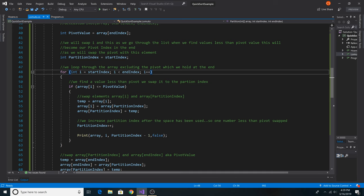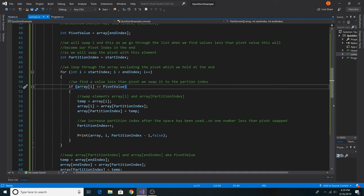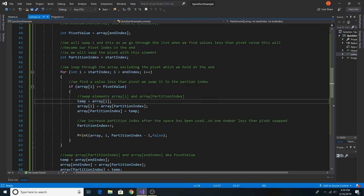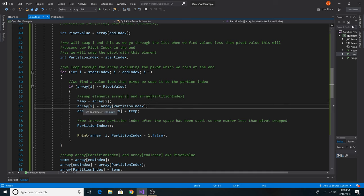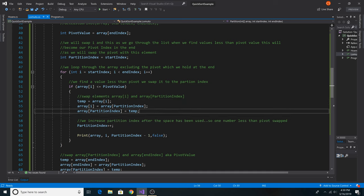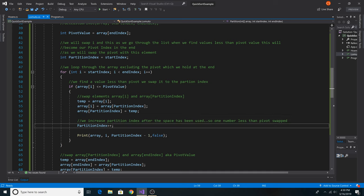We loop through the array from the starting index up to the end index, excluding the pivot held at the end. We compare each value to the pivot. If it is less than or equal to the pivot value, we swap it with our partition index: set i to a temporary variable, put the partition index value into index i, then put the value that was at i into the partition index. After that we increase the partition index so we can swap it with another value lower than the pivot.